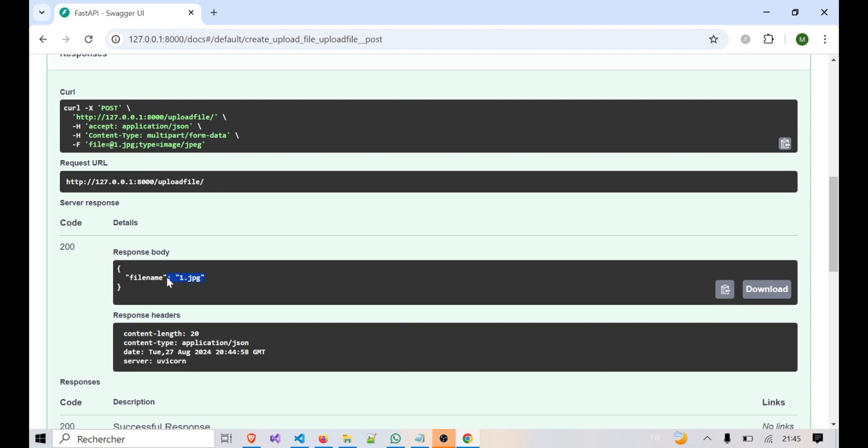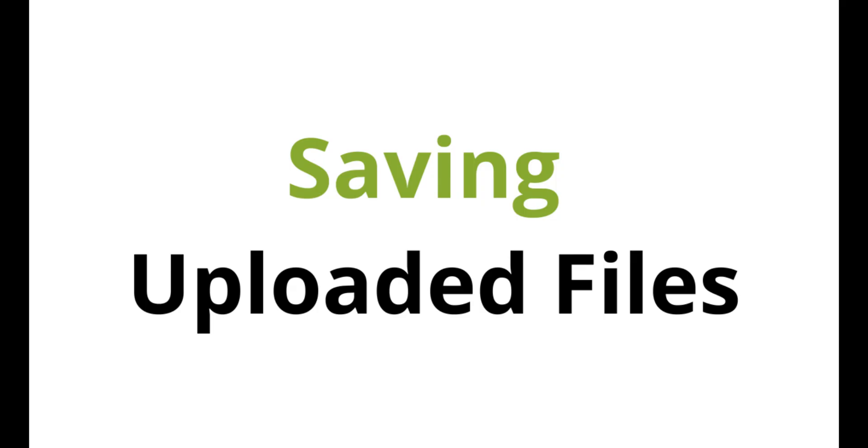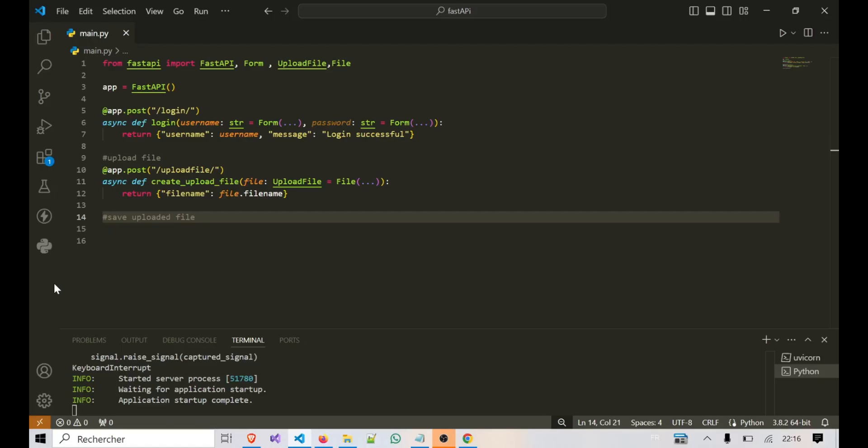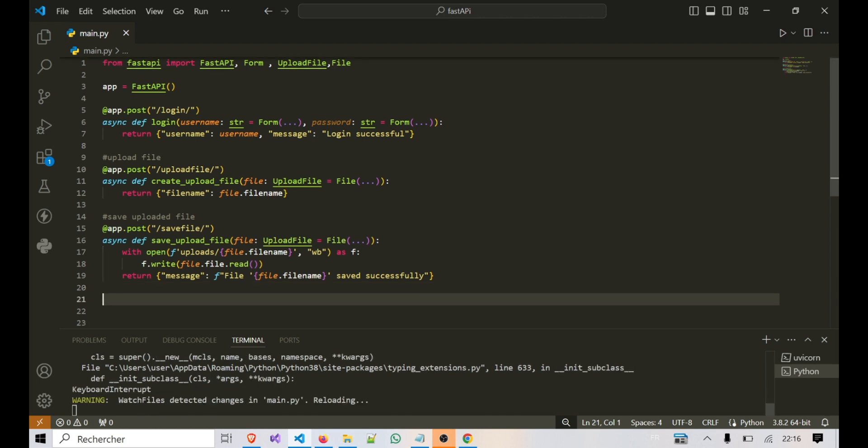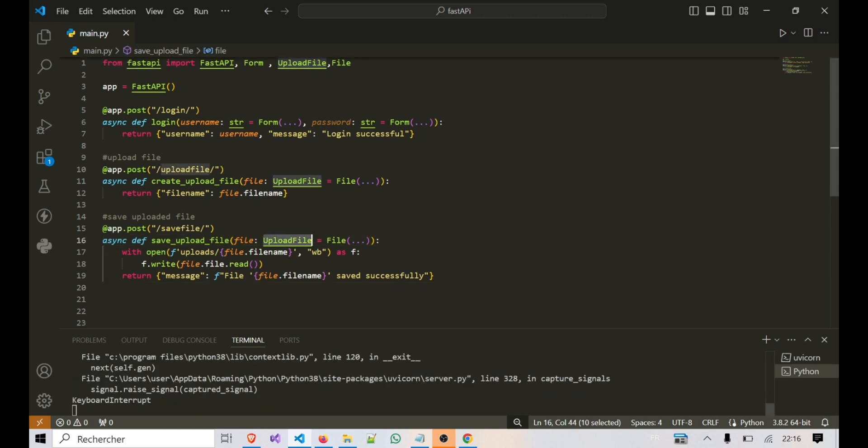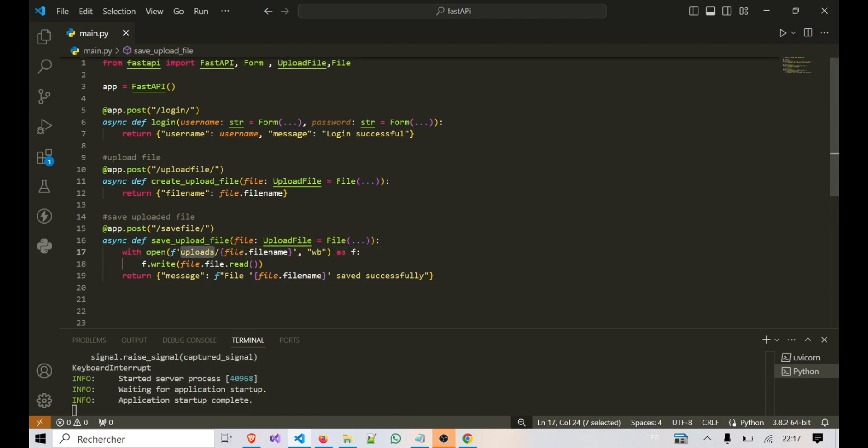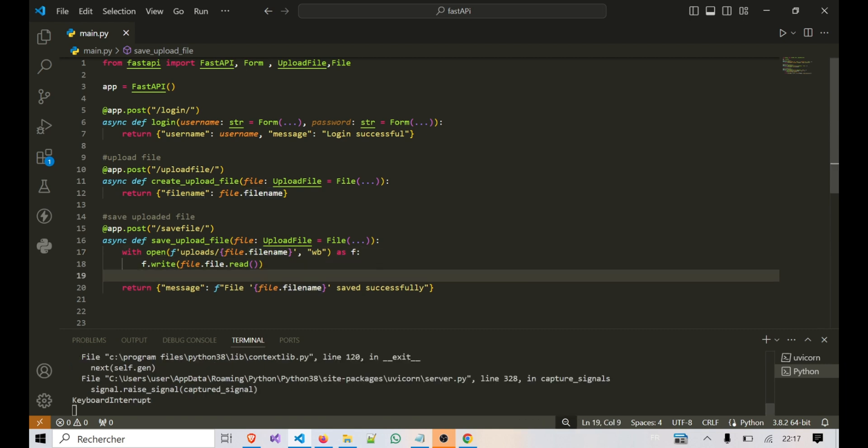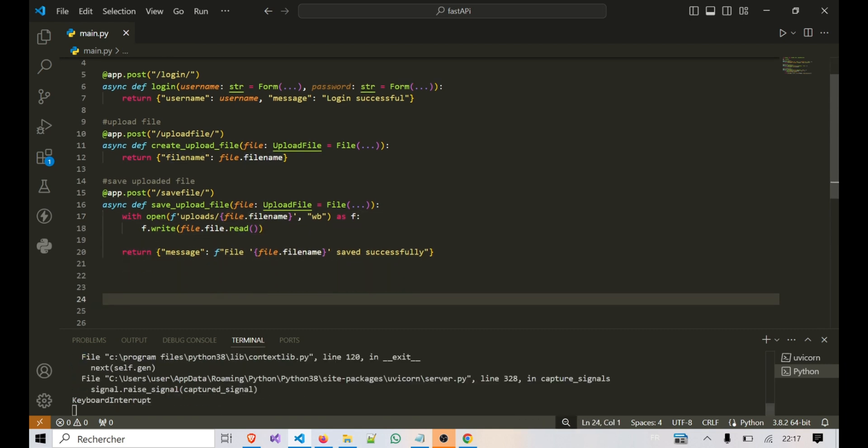Now that we've successfully uploaded a file, you might want to save it on your server for later use. FastAPI makes this process straightforward. In this example, we're saving the uploaded file to a directory called uploads. We open the file in write binary mode and write its content. After saving the file, we return a message confirming that the file was successfully saved.